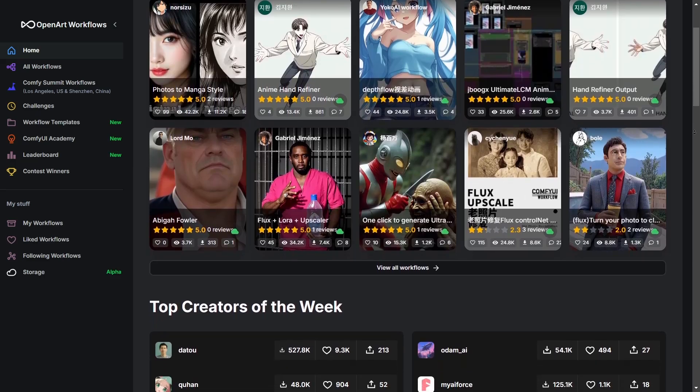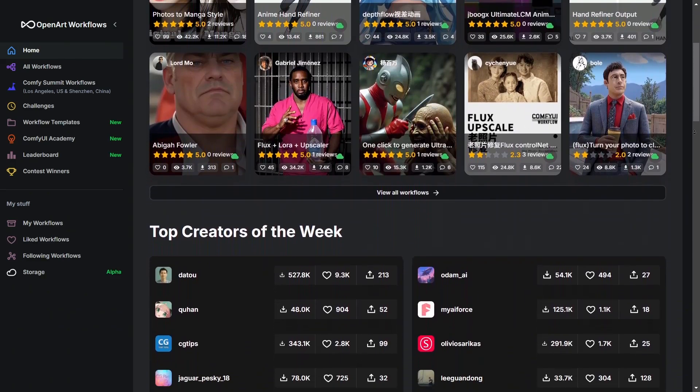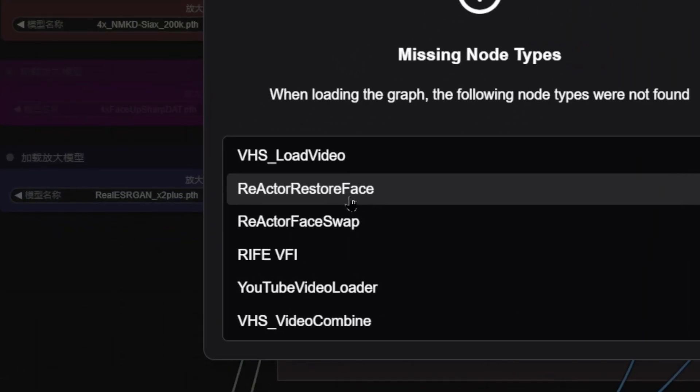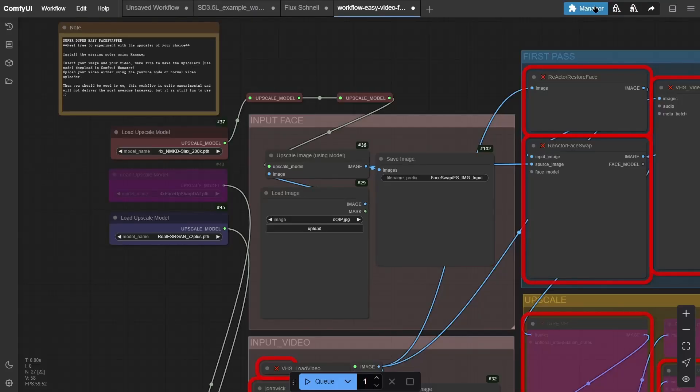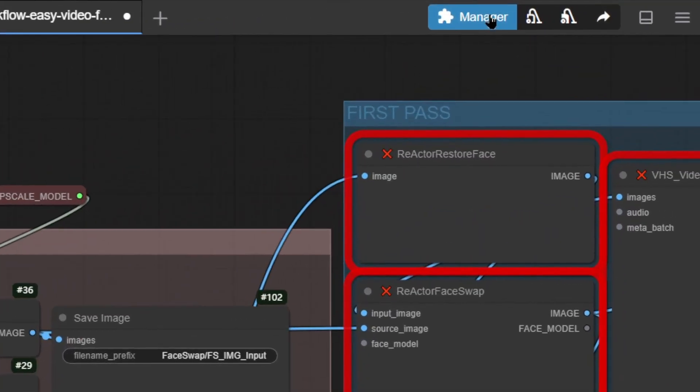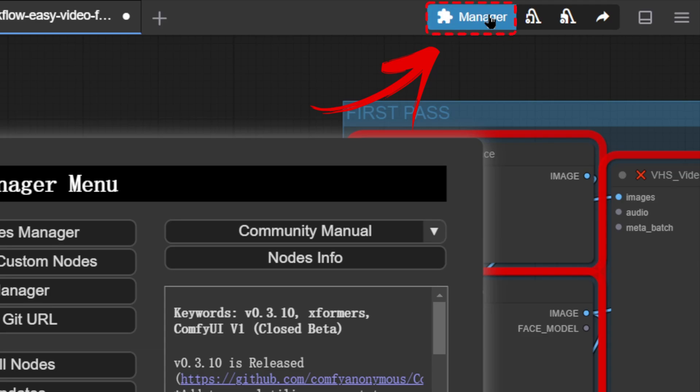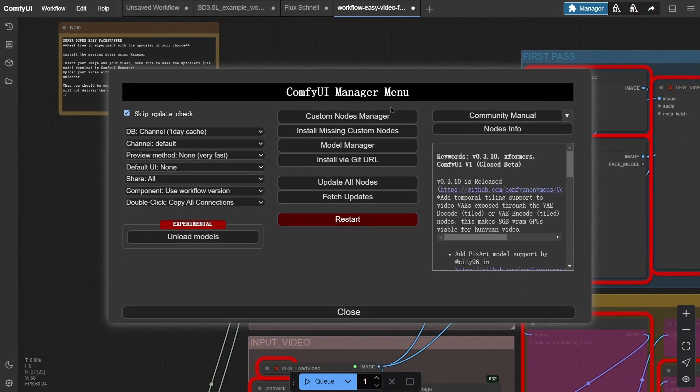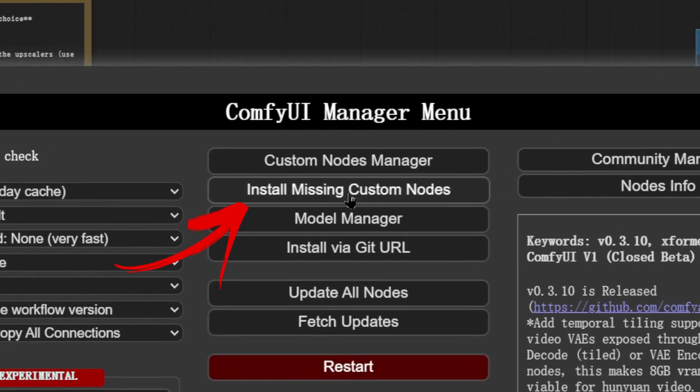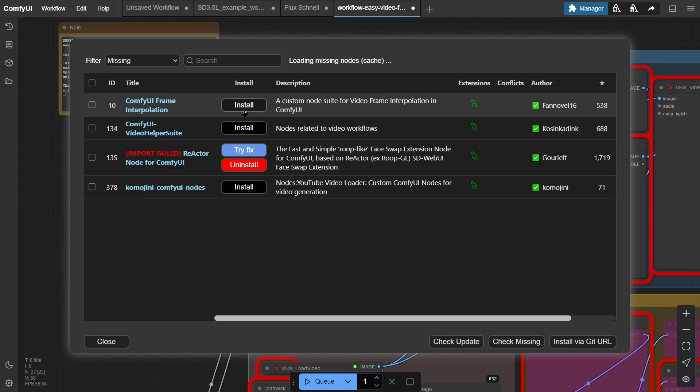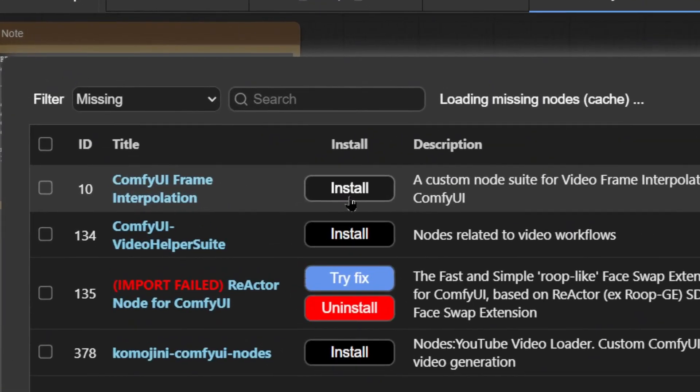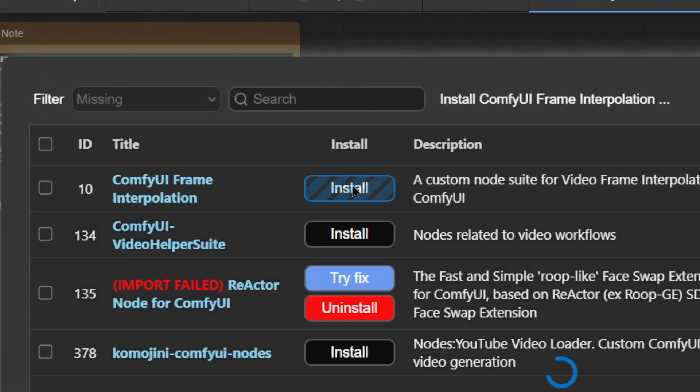Managing Plugins. If you've imported a workflow from online and its missing files, don't worry. Click the Manage button in the top right, then the second button Install Missing Custom Nodes. This will show you the missing plugins, which you can then install.